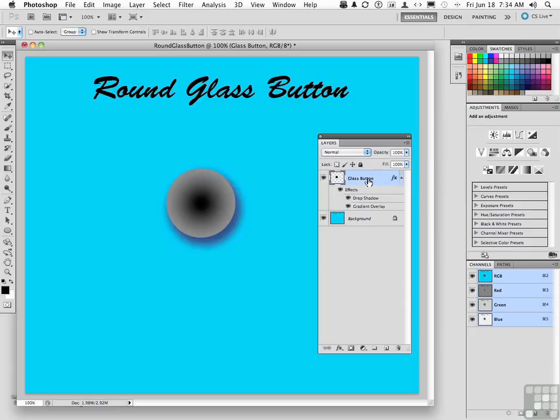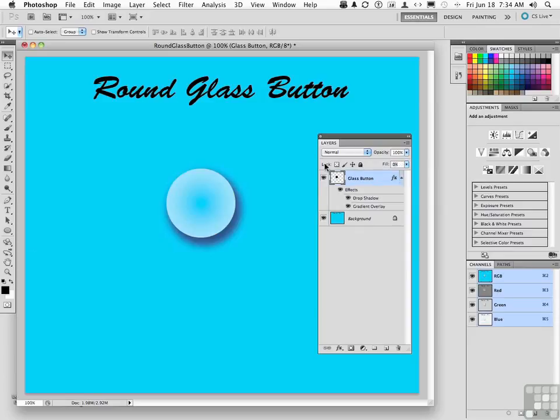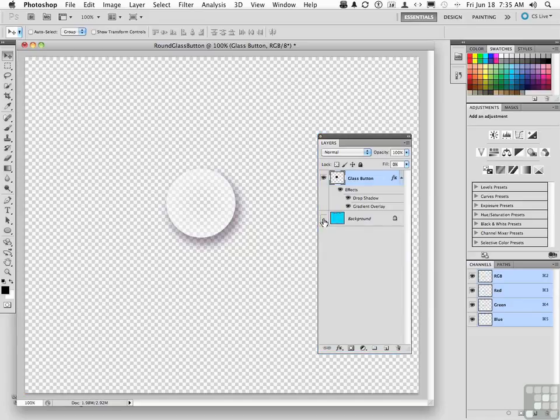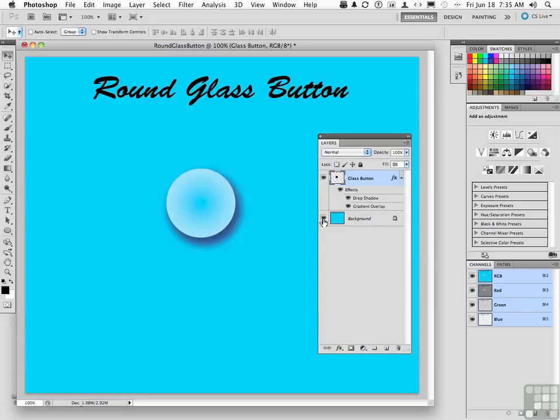On the glass button layer, change the fill to zero. So you can click here, move the arrow, you can click the word fill and drag, whatever you want to do. And you get that. It's a very subtle look right in the middle. We did all that just to get that right there. If we turn off background, you can see it is indeed transparent. We're just really seeing through to the background.